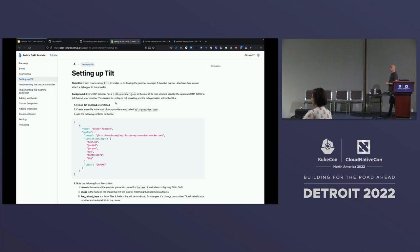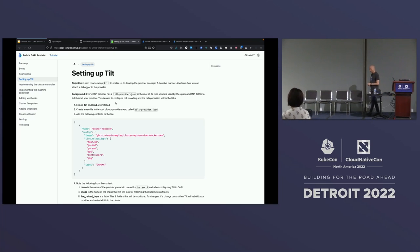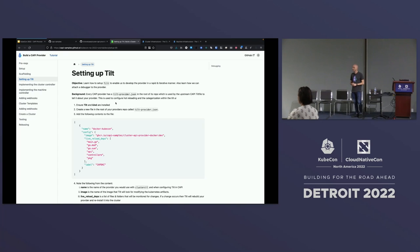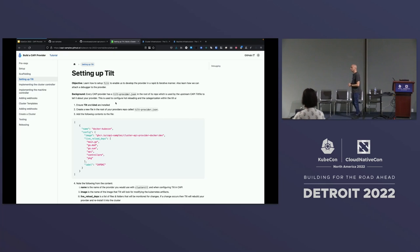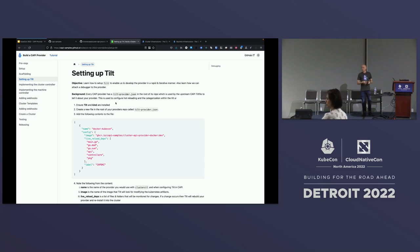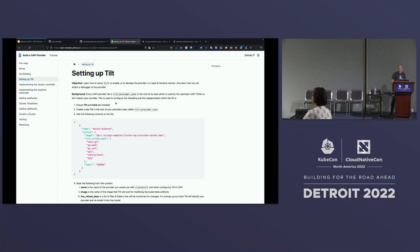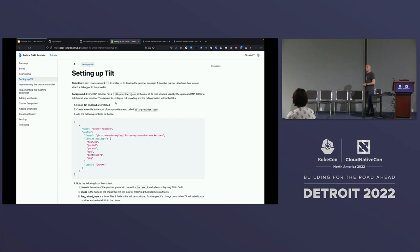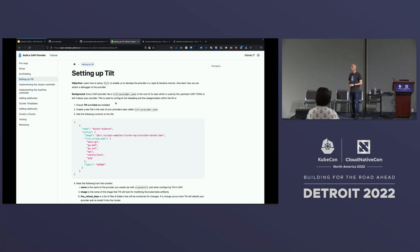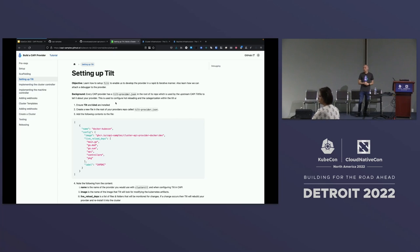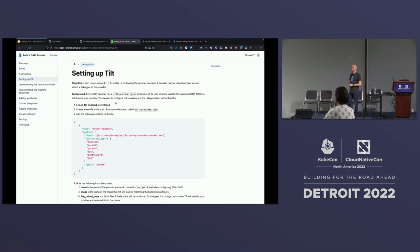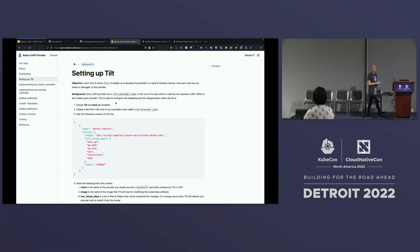Before we actually get to implementing the controllers and API definitions, we want to cover something called Tilt. Has anyone used Tilt? It's a real quality of life improvement. Before Tilt, it was just so painful to run your controllers and to debug them. The CAPI contributors have put a lot of work into their Tilt file — it has a lot of helpful features. For example, you have the option to start your controllers via Delve, connect and set a breakpoint, and debug your controller within the cluster.